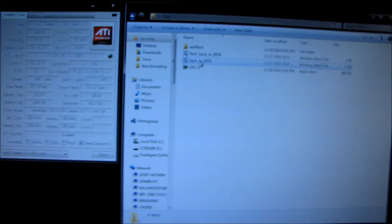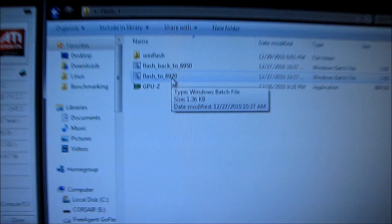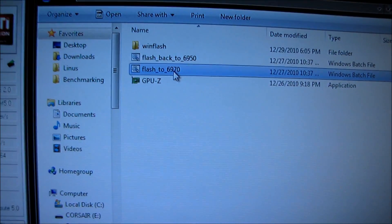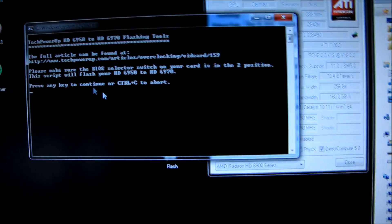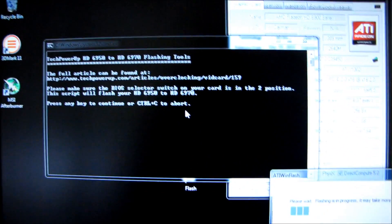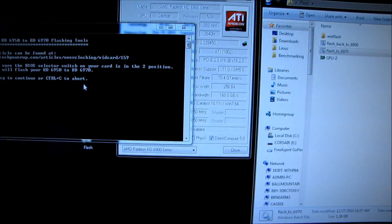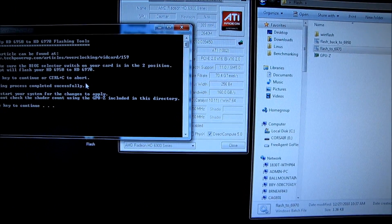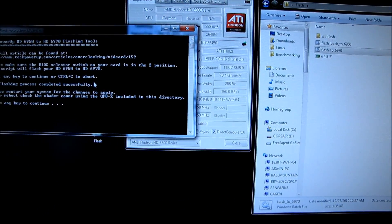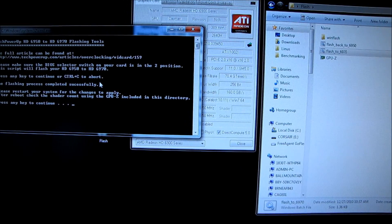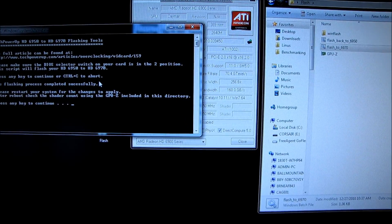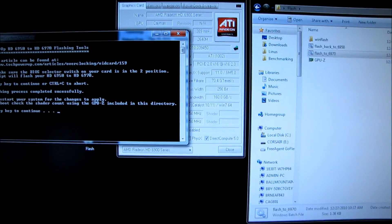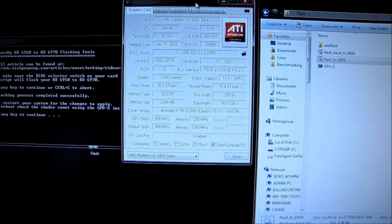And then I have to go to flash to 6970. Then there's some little instructions here. I press any key to continue, flashing in progress, please wait. Please restart your system for the changes to apply. After we boot, check the shader count using the GPU-Z included in this directory.